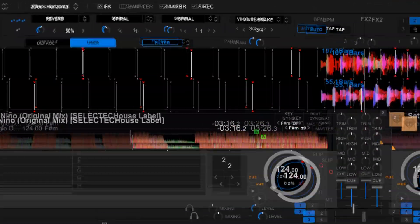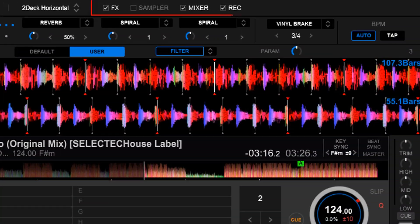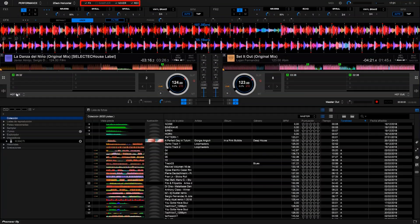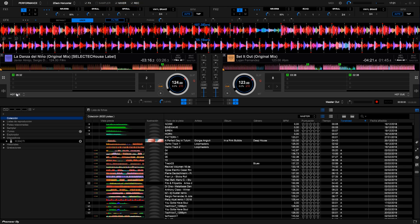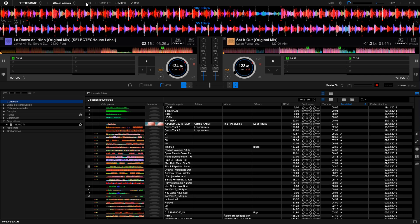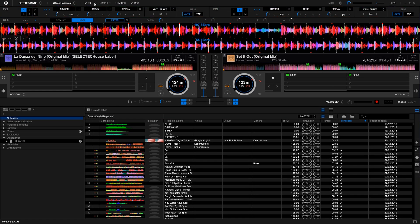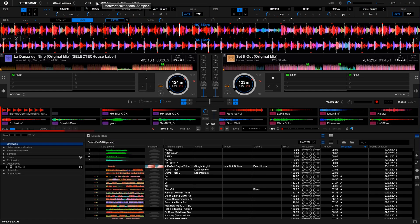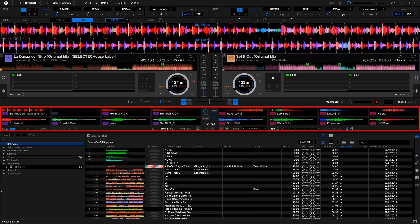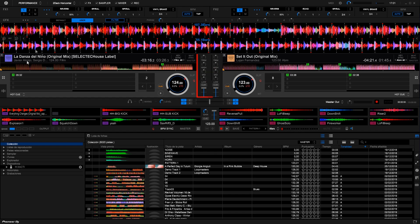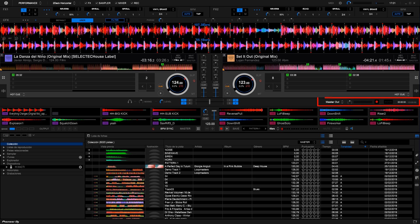Finally, we can activate or deactivate several modules by means of these checkboxes. In the first one we can show or hide the Effects module. In the following, the Samplers module, which is used to insert recorded pieces of music into our mixes. Next to it we can find the Mixer checkbox, which would show us volume and equalizers. And on the right we have the Rec box, which activates the recording module to save our mixes.